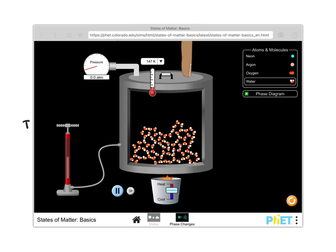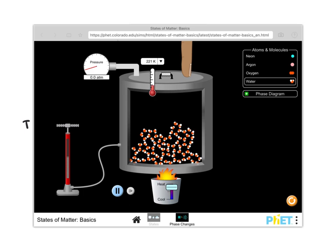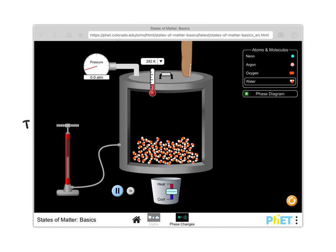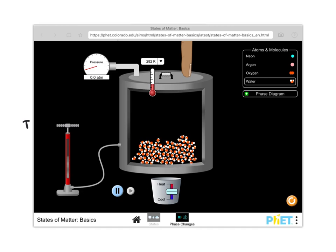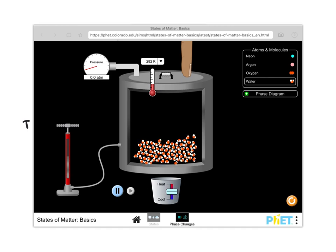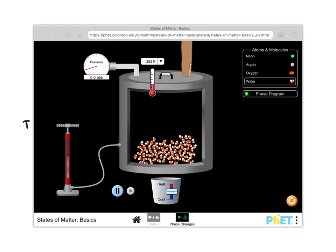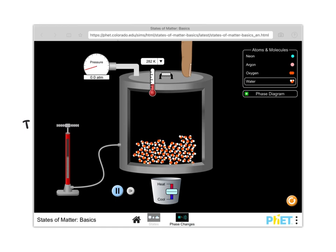However, if I give the system some energy by heating it up — going up to a temperature above zero — you can see that the water molecules are now free to move around and interact with different neighbors. They're not as well ordered and not nicely placed into the solid crystalline lattice. So now we have a liquid at 282 Kelvin, which is a little bit above zero Celsius.